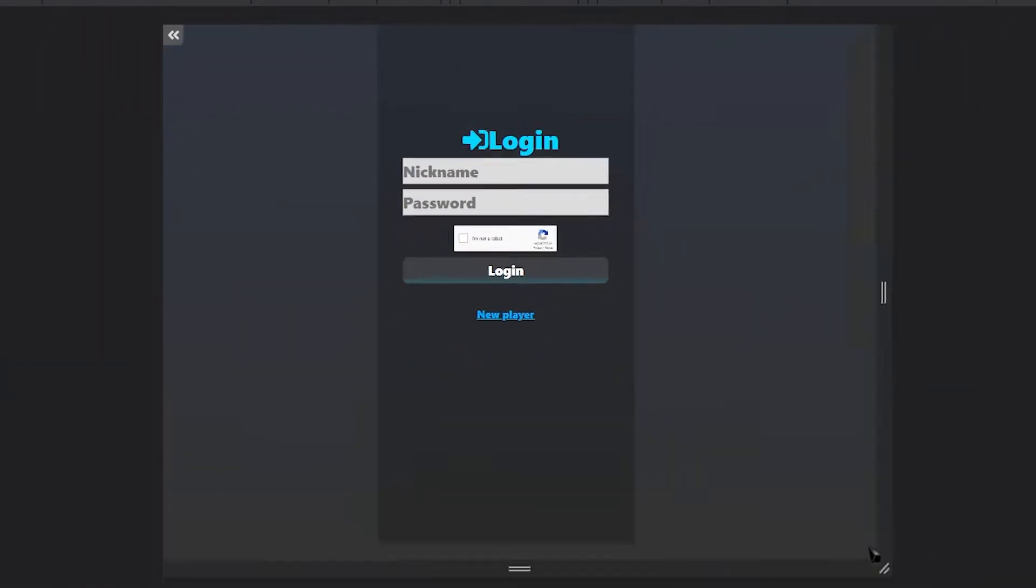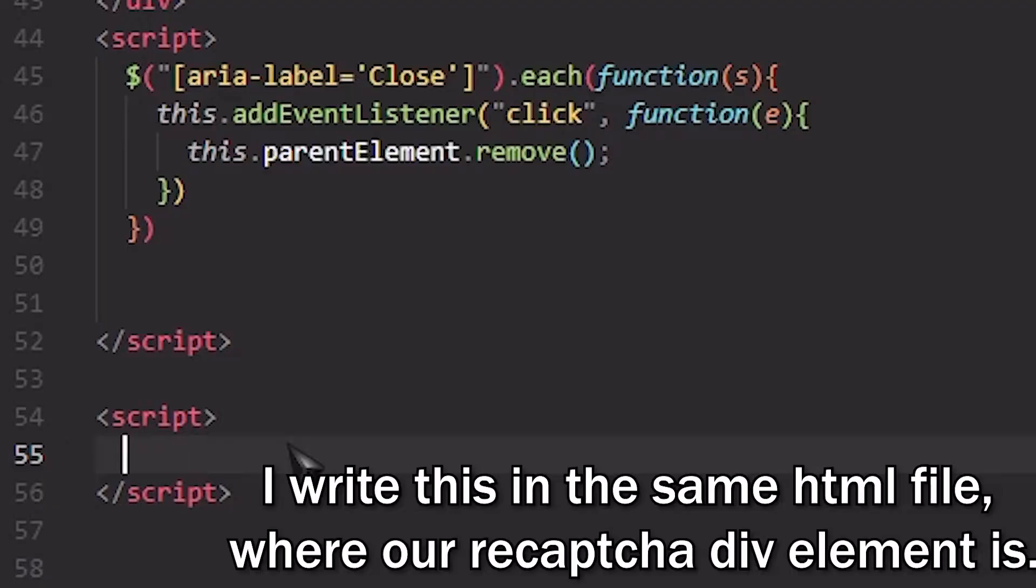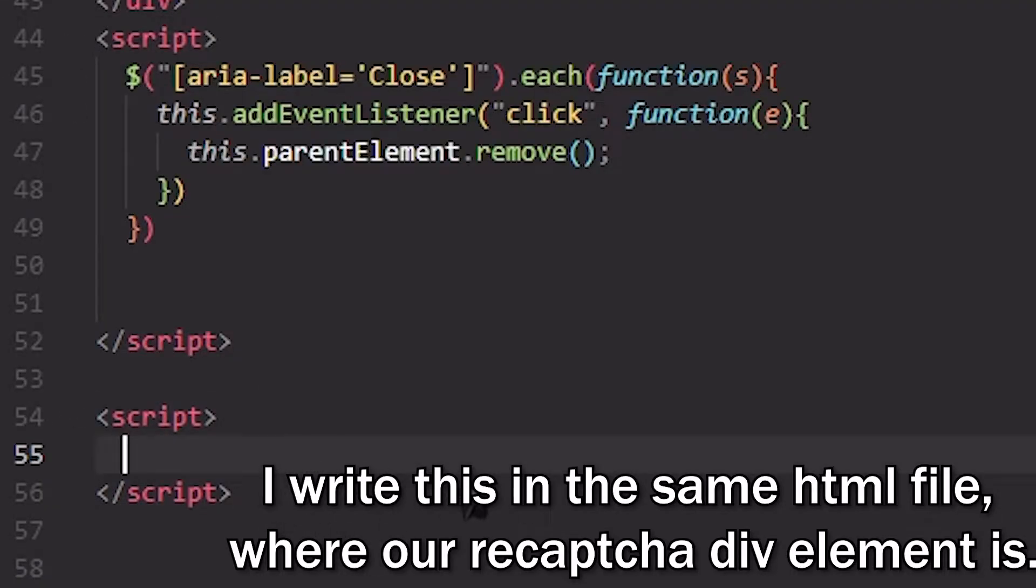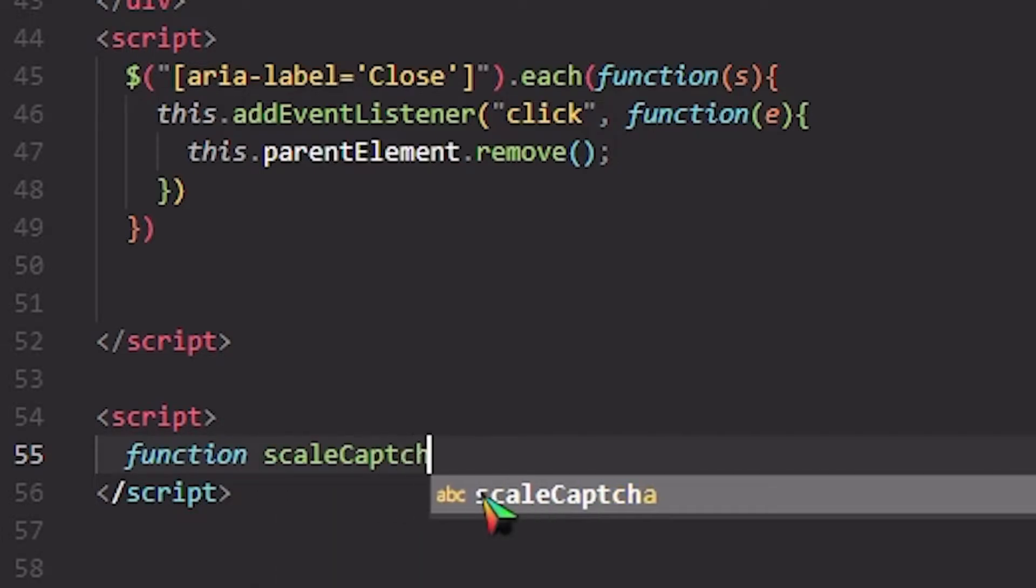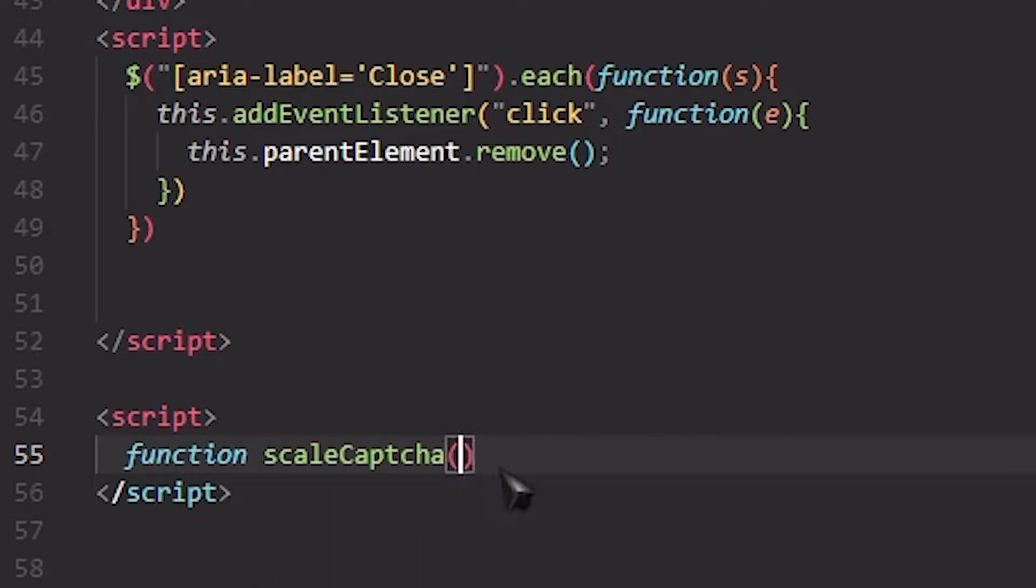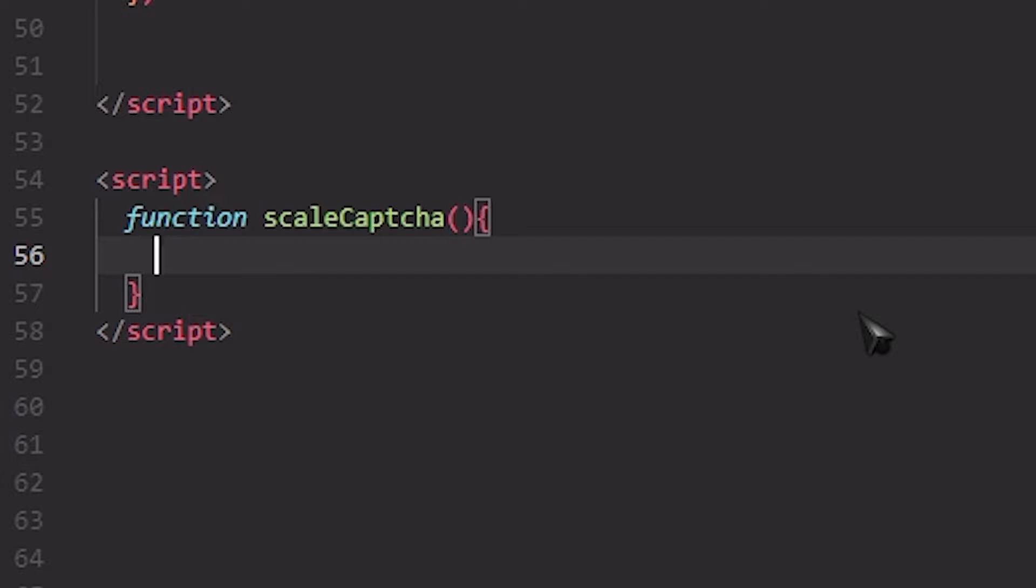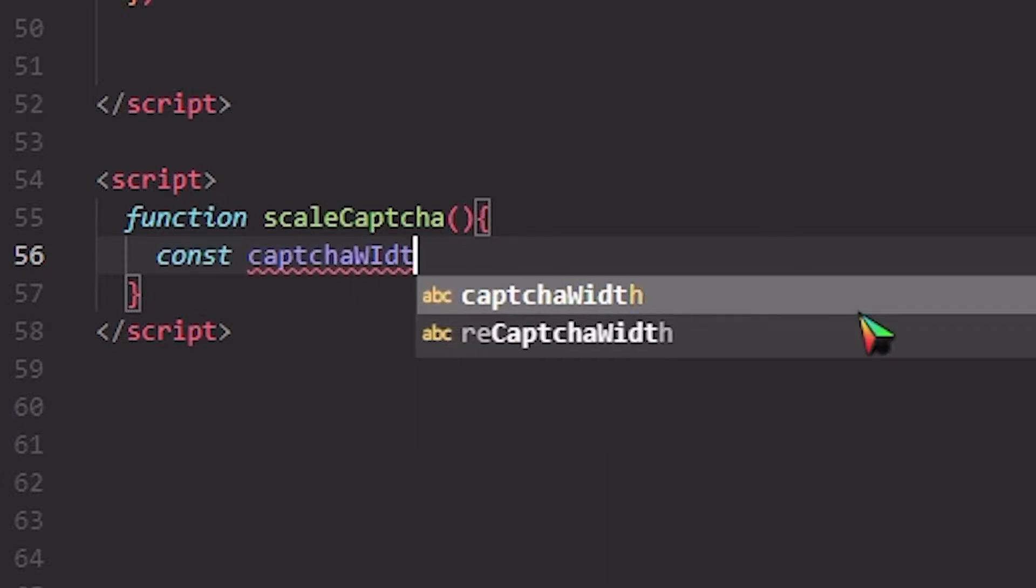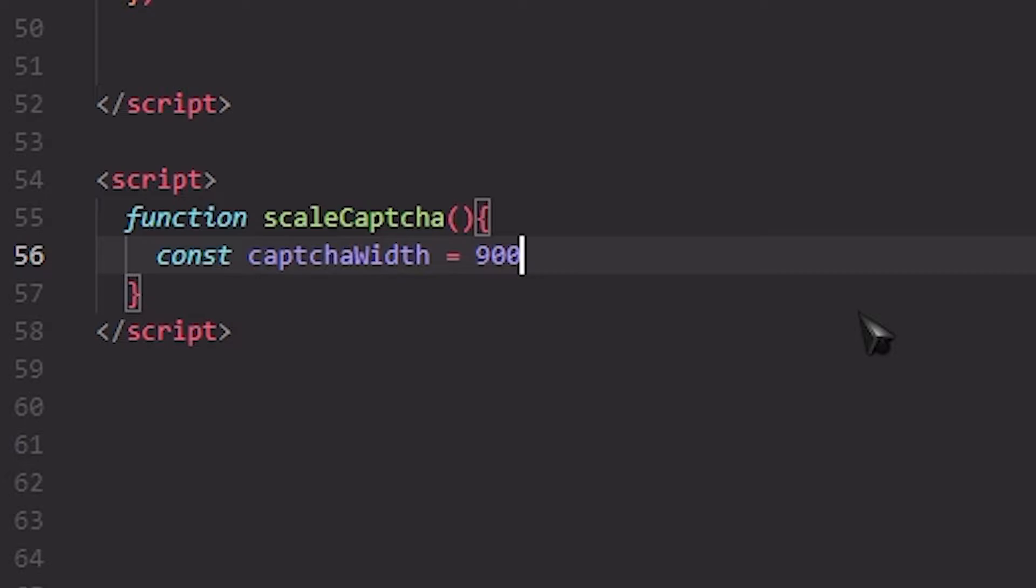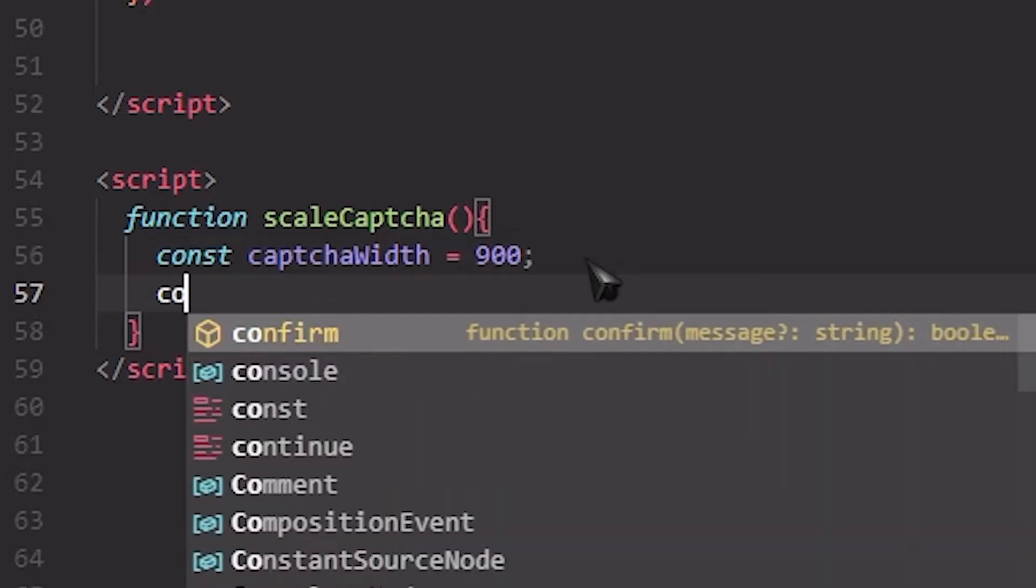We get a script tag in here. We're going to make a scaleCaptcha function and we're going to give the captchaWidth which is going to be 900 pixels right now.